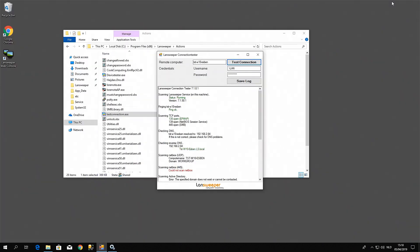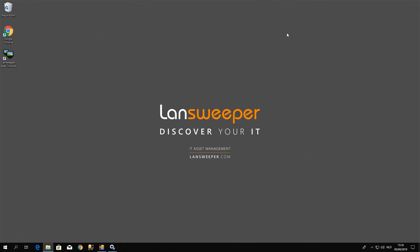The last two things that you can check: one, make sure that the local time of your domain controller is set correctly. When there's a time difference between the LanSweeper scanning server and the domain controller, this can cause issues, so I would just recommend verifying that those are set correctly.